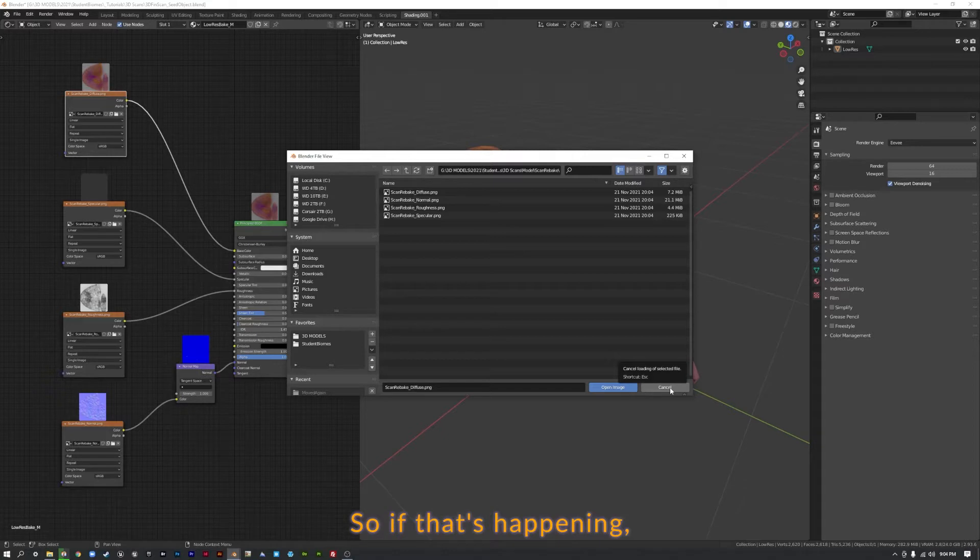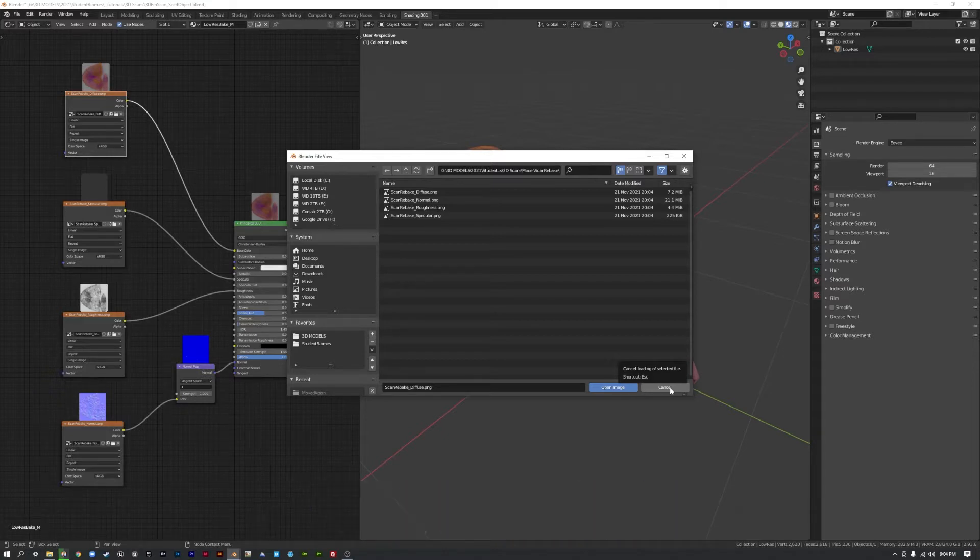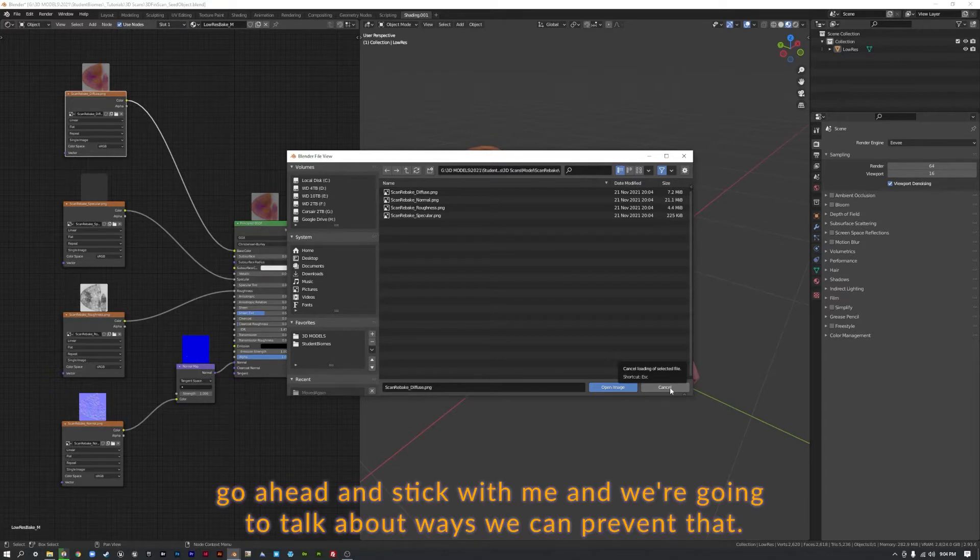So if that's happening, if you're opening up Blend files and your textures are gone, go ahead and stick with me and we're going to talk about ways we can prevent that.